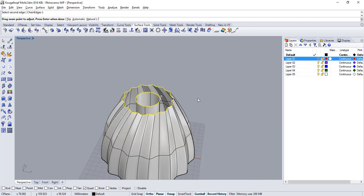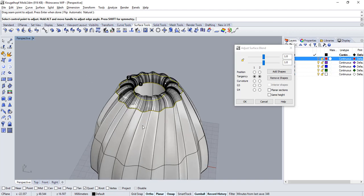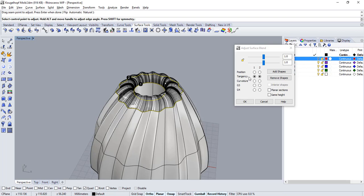Make sure at this point that both white arrows are pointing in the same direction. Otherwise use the flip option in the command line. Now press enter to get a preview of the blend. You can also select different continuities between the input surfaces and the resulting blend. Leave it at tangency.